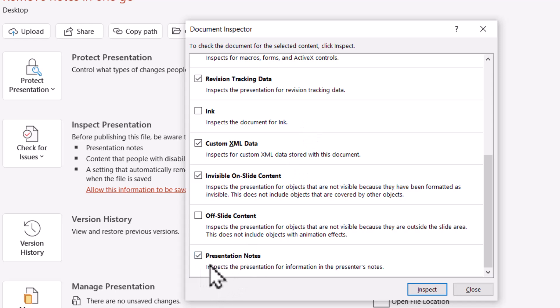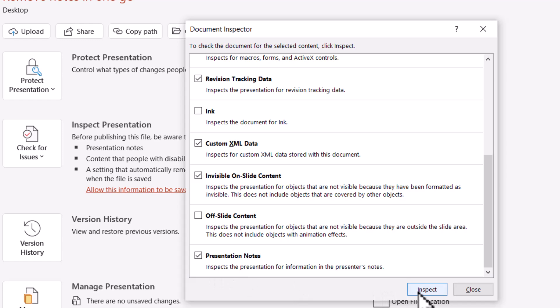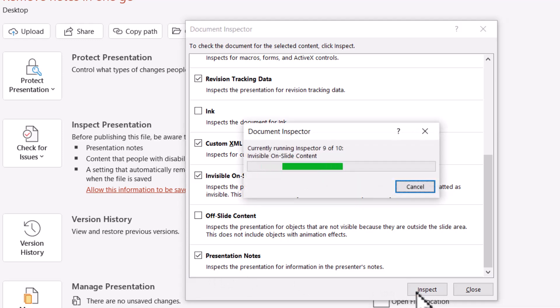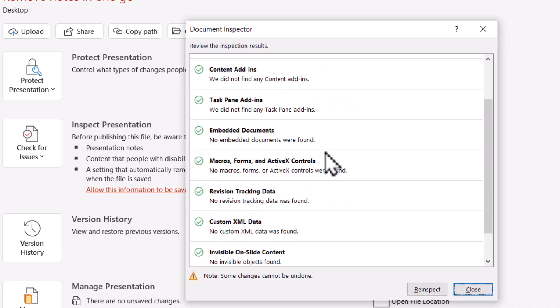Go down and you will notice Presentation Notes. If it is not already checked, make sure that it is checked. Then you say Inspect.